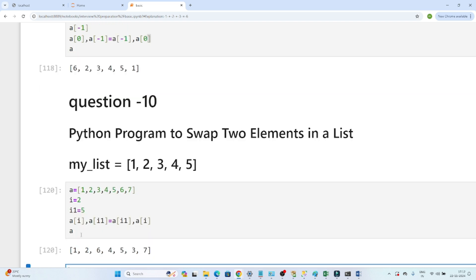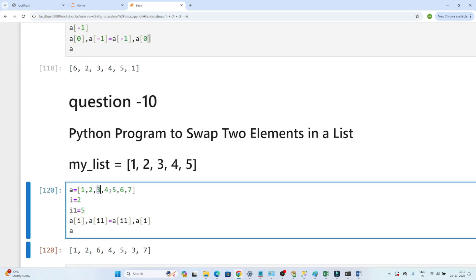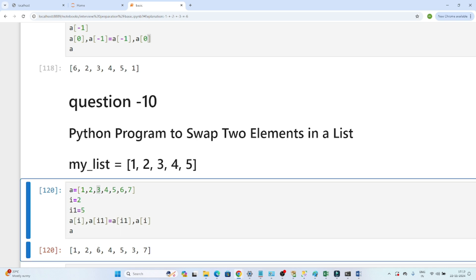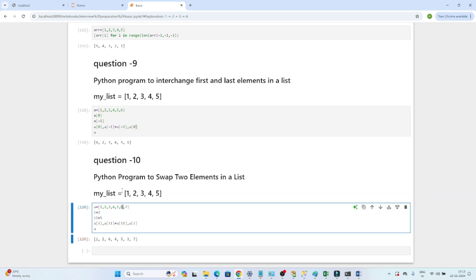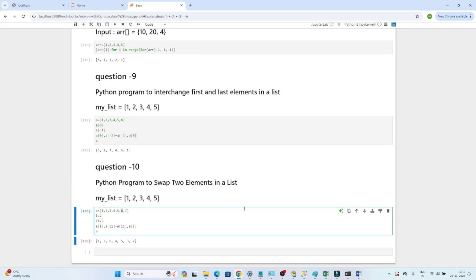The original list was [1, 2, 3, 4, 5, 6, 7]. We shifted the second index, and you can see six got replaced with three. Try to do practice — you will learn new things. Try to solve it in a different way. I hope you got the idea.